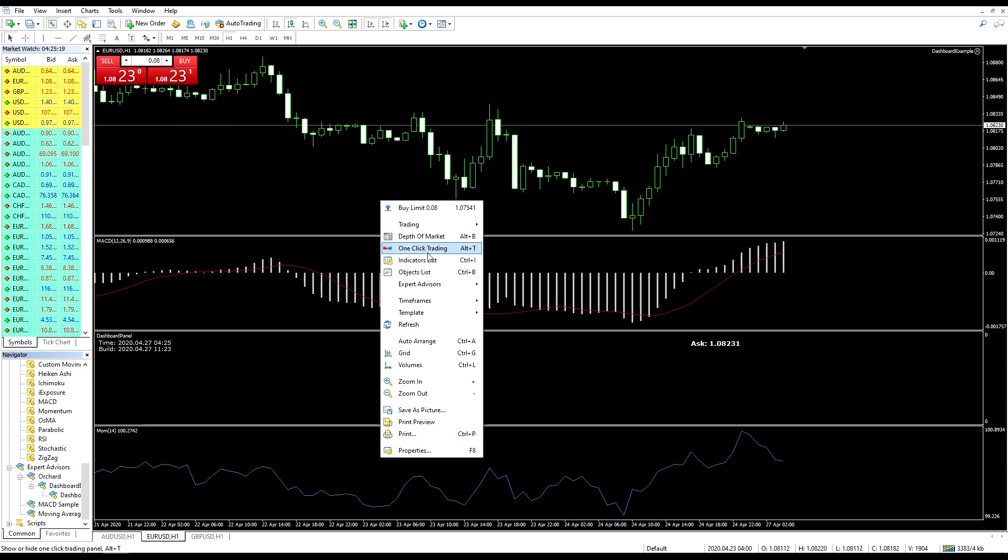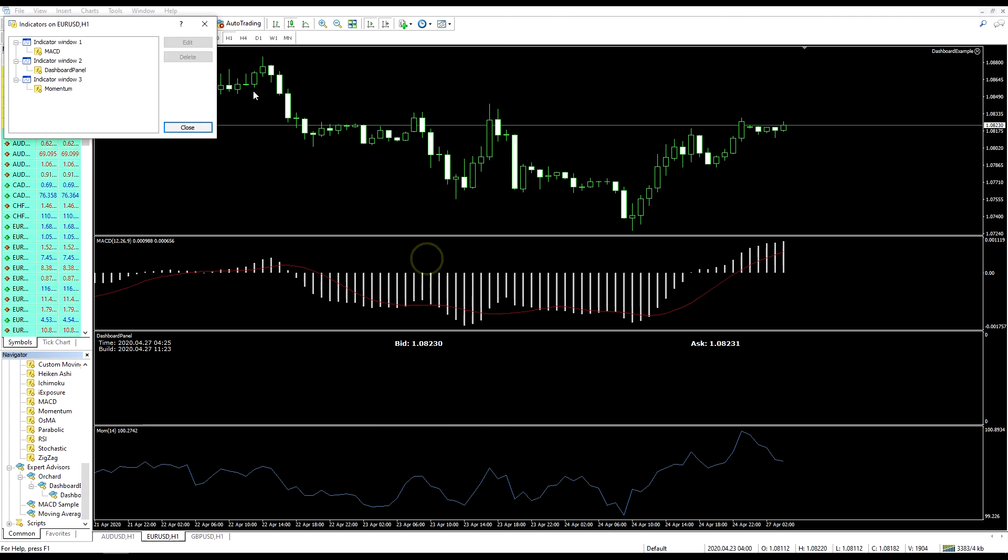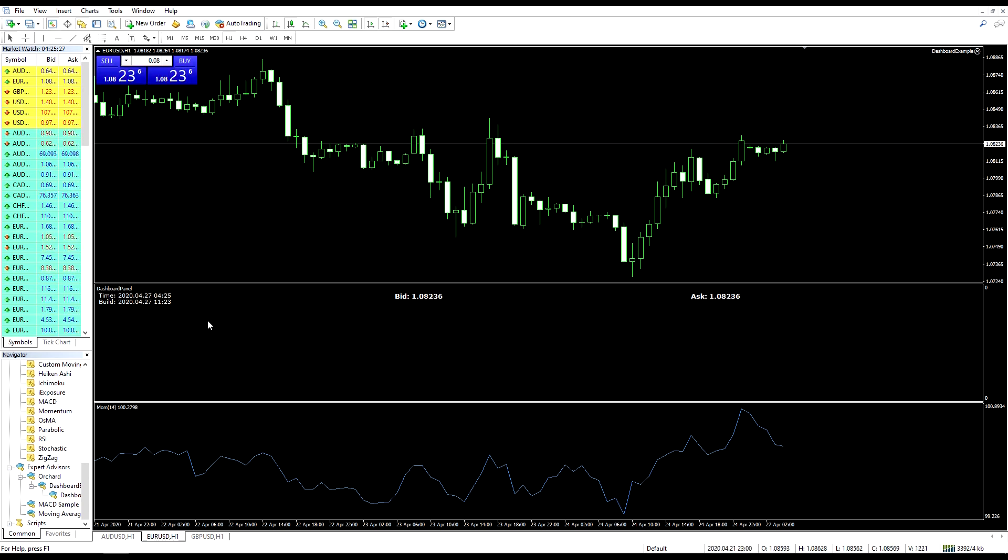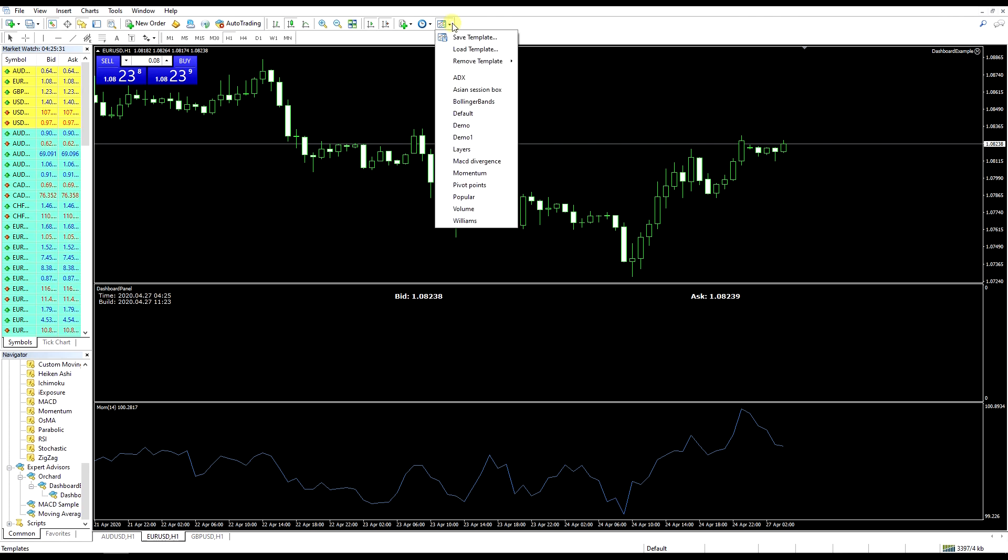And it's displaying information inside this panel. Like last time I'll delete the MACD indicator. And now the expert is still displaying information inside the same dashboard panel. Let me reset.